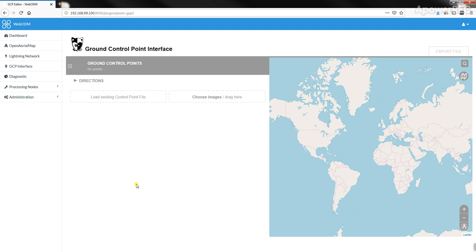The first thing is to fly your drone survey, take pictures, and then also go to known Ground Control Points in the survey and take GPS readings.